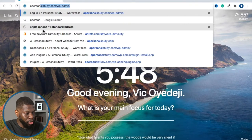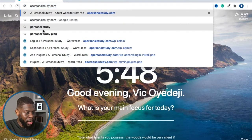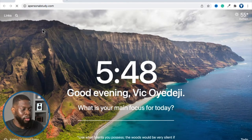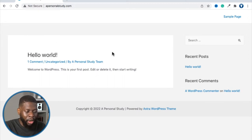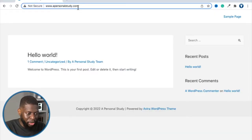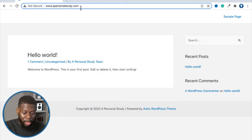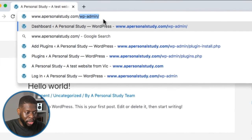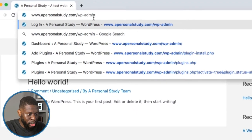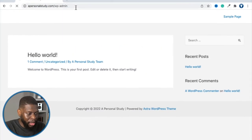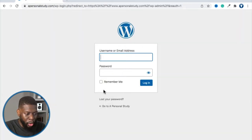Right here, I'm going to go to apersonalstudy.com. That is the name of the website we've developed along this series. This is exactly how the website looks right now — it's using the Astra theme. Now I want to log into WordPress, the platform used to update our website. You go to yourwebsite.com/wp-admin, click enter, and it takes you to the WordPress login screen.